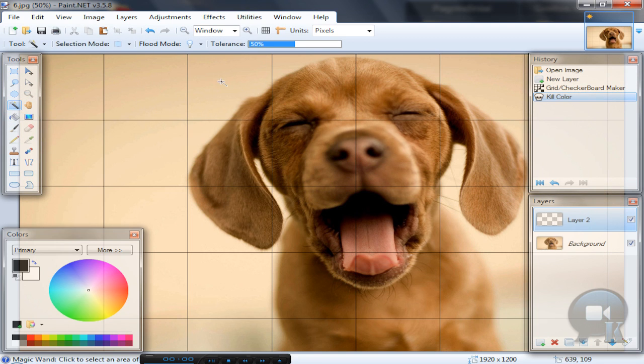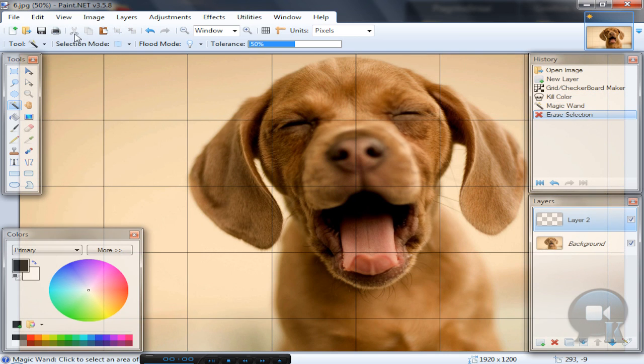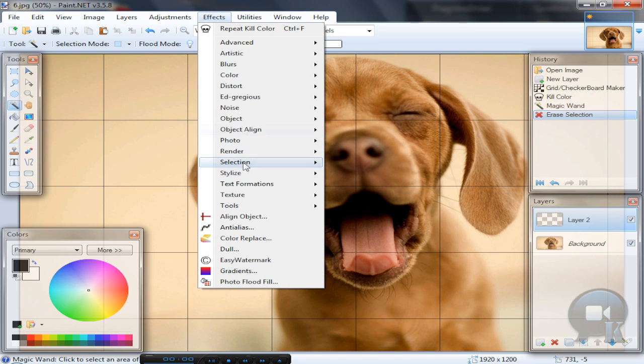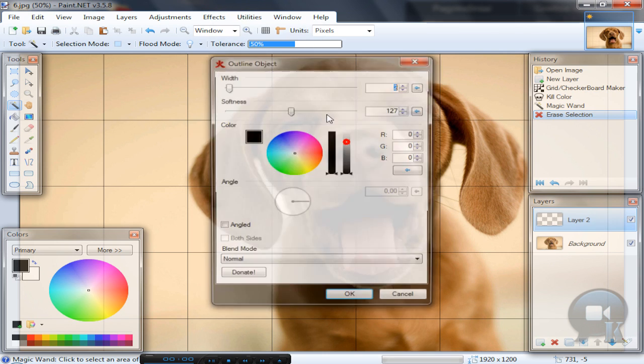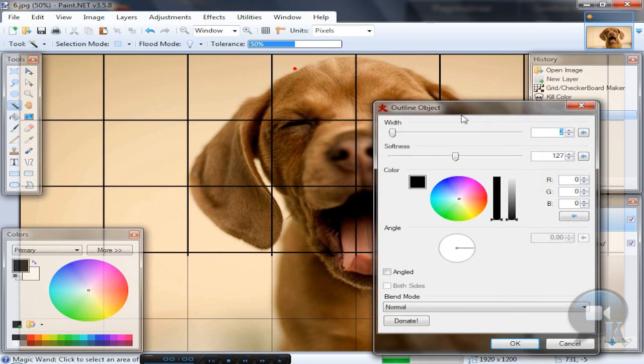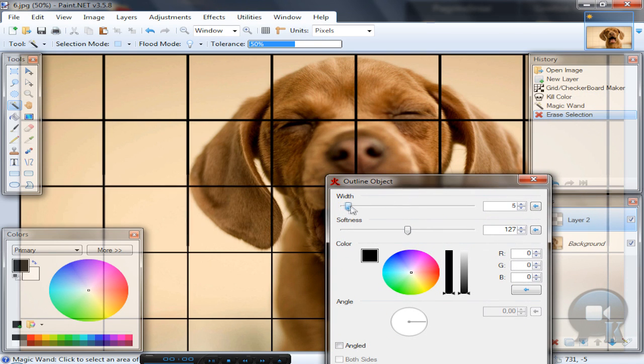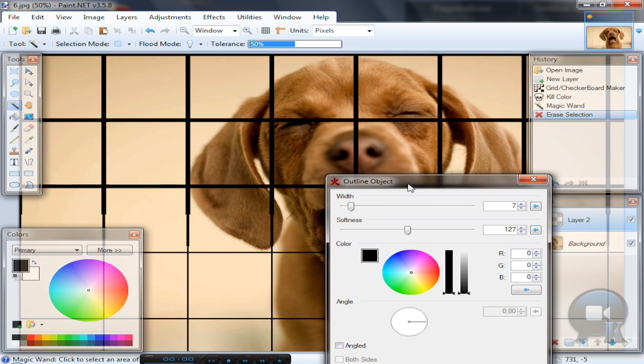Then hit Delete on your keyboard or press the Cut button. Now you have your grids. Go to Effects, Object, Outline Object, and make it a little wider. Add some more width, and click OK.